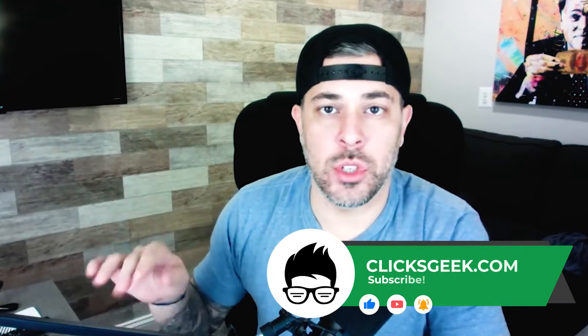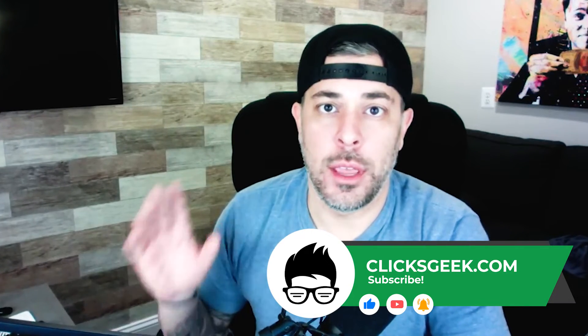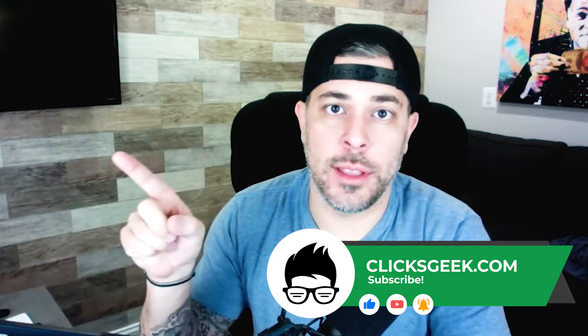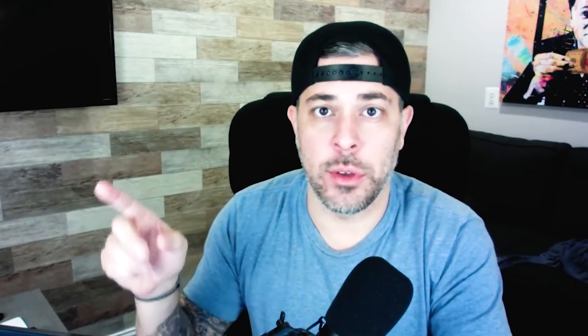Guys, before we get started though, make sure if you are new to the channel that you subscribe and check out the links in the description. There's tons of awesome free content and make sure you hit that little bell to get notifications when we go live because we have Google Ads trainings that get updated every single day. All right, let's get into the video.